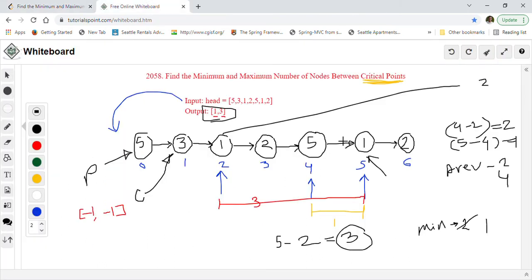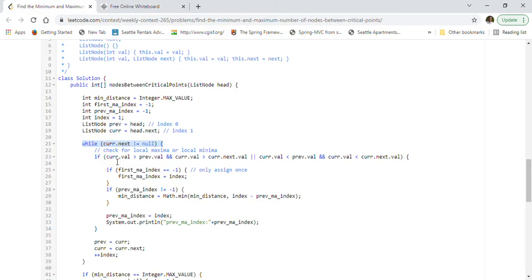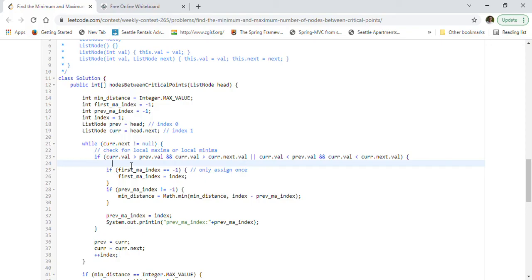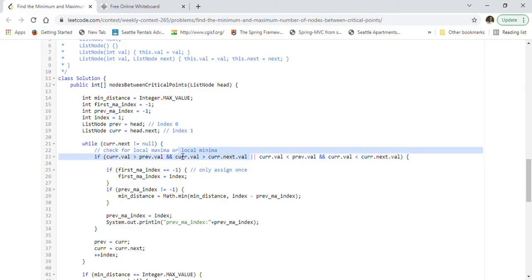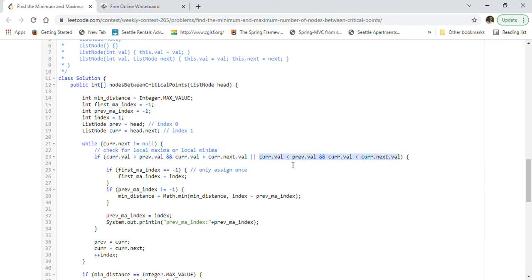Inside the loop, we check if the current node is a local maxima or local minima — that is the critical point. For local maxima: current value is greater than previous value AND greater than current.next value. For local minima: current value is less than previous value AND less than current.next value. If either condition holds, we've found a critical point.